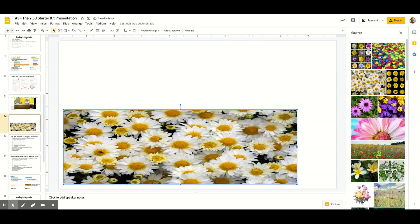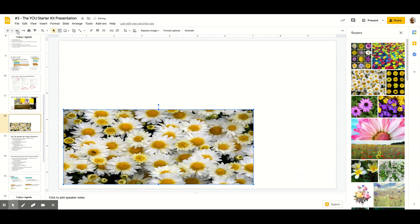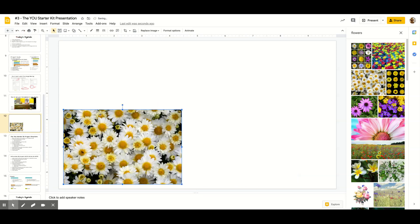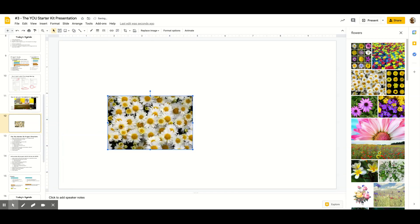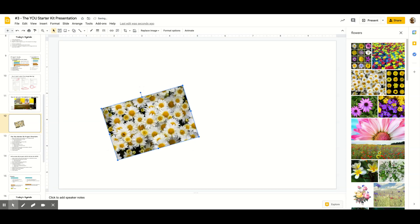I'm going to press Control+Z to undo. Now I've got my picture resized from the corner. A big pet peeve of mine is when people resize pictures from the side handles — I always use the corner. I can also change the angle of my picture to make it a little more creative.